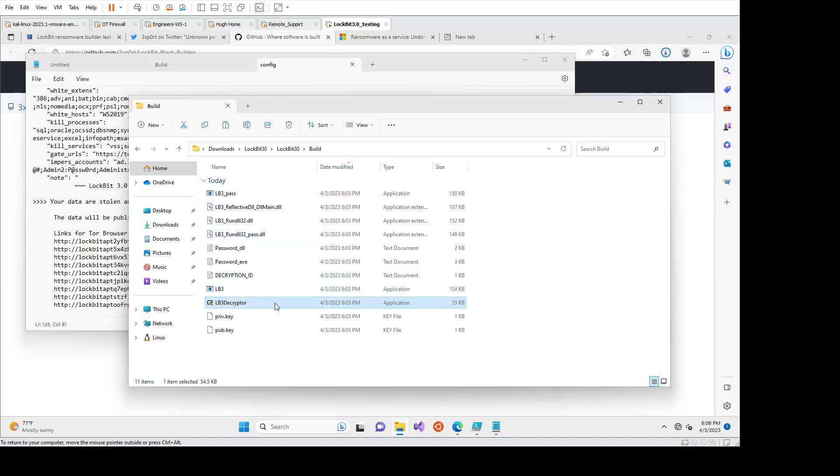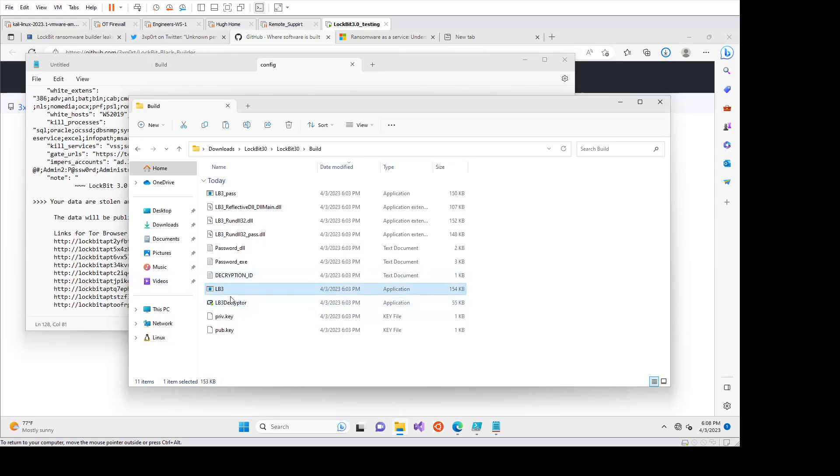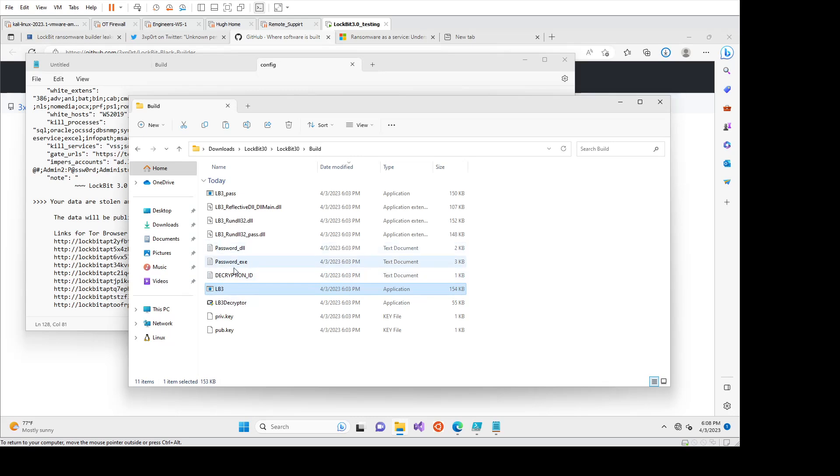The LB3 decryptor will decrypt the files if they pay for it. So that's how this whole model works is that you would drop this executable on the victim environment. You would detonate it. We'll see that in a little bit. It'll encrypt all the files.